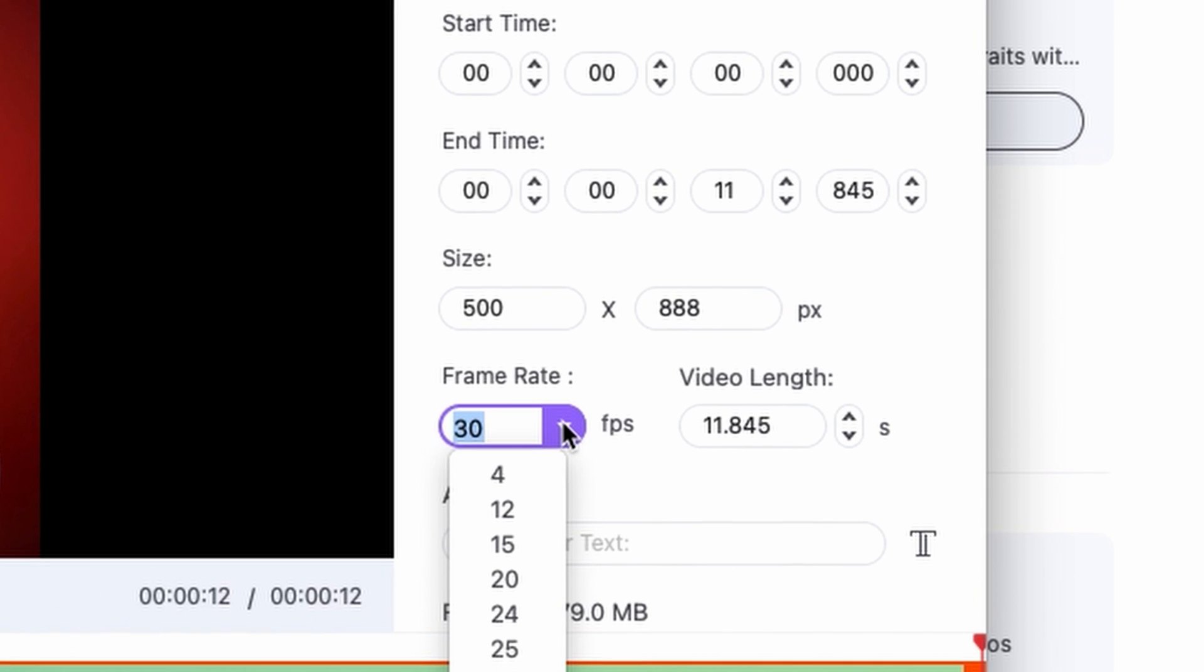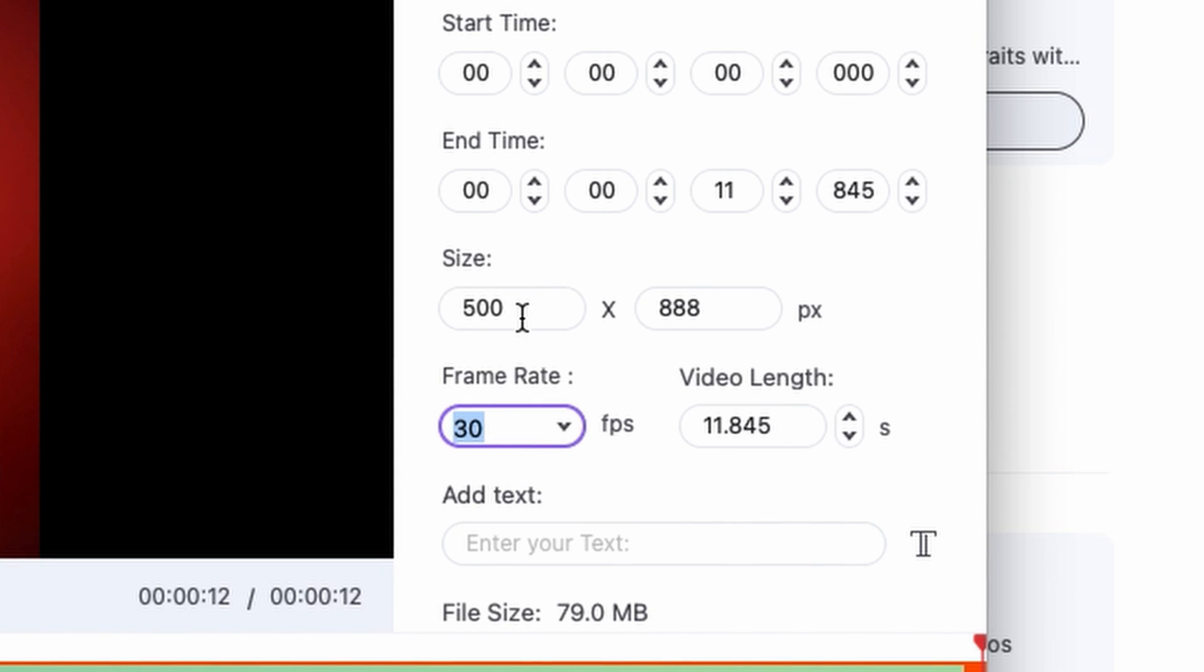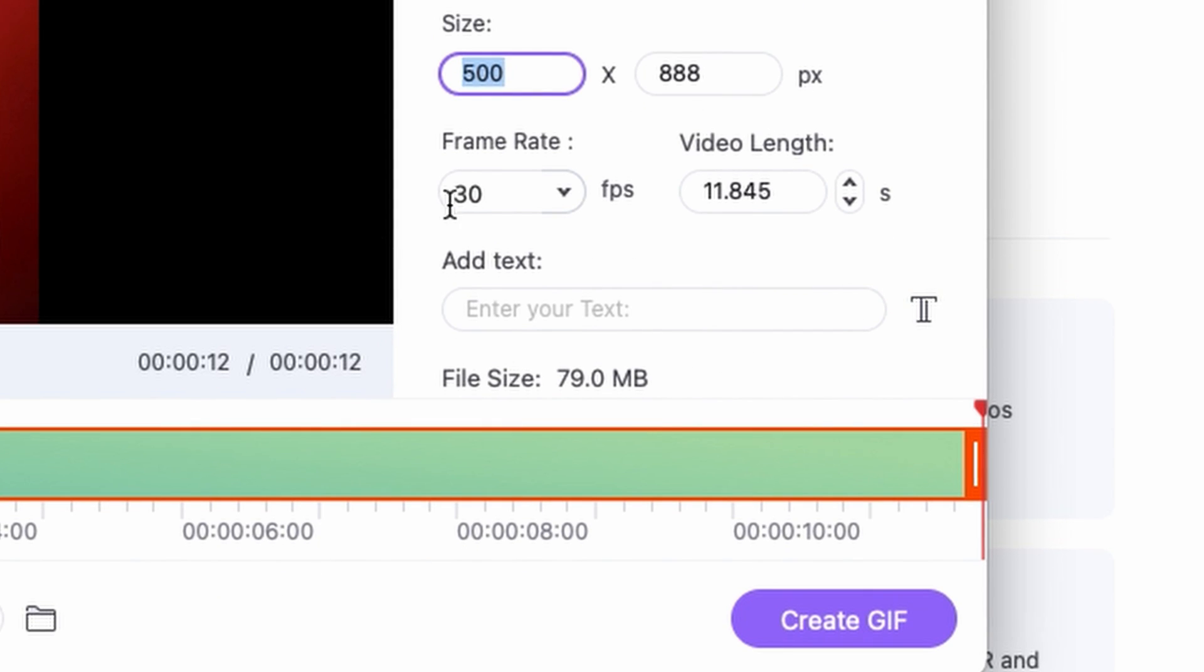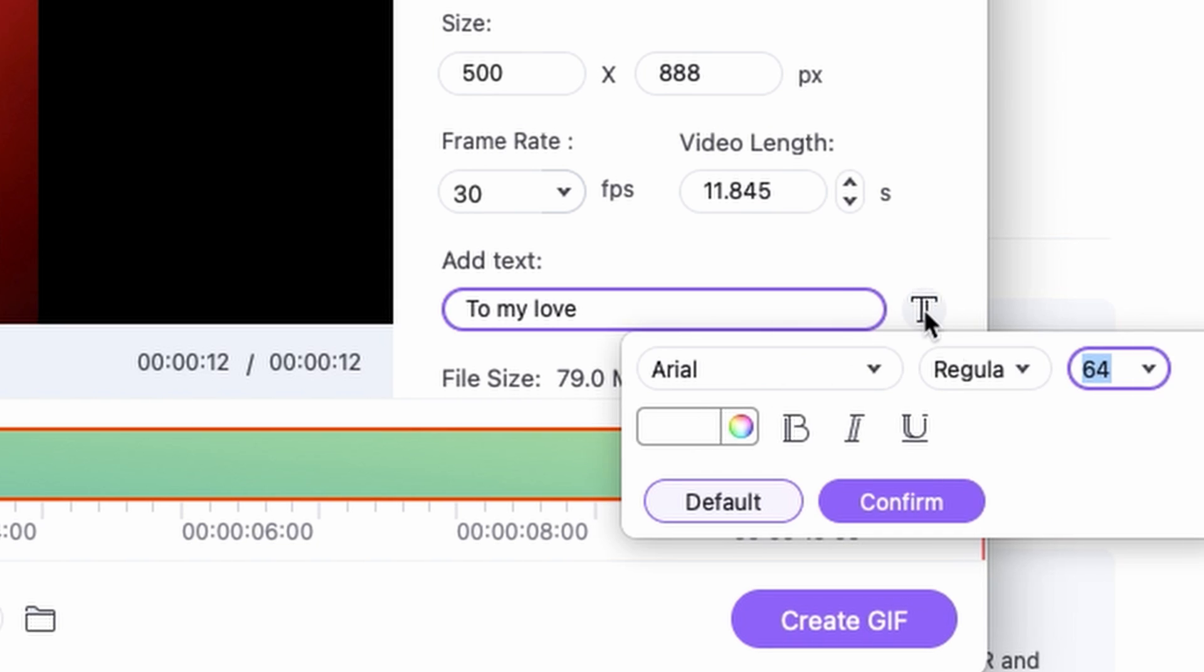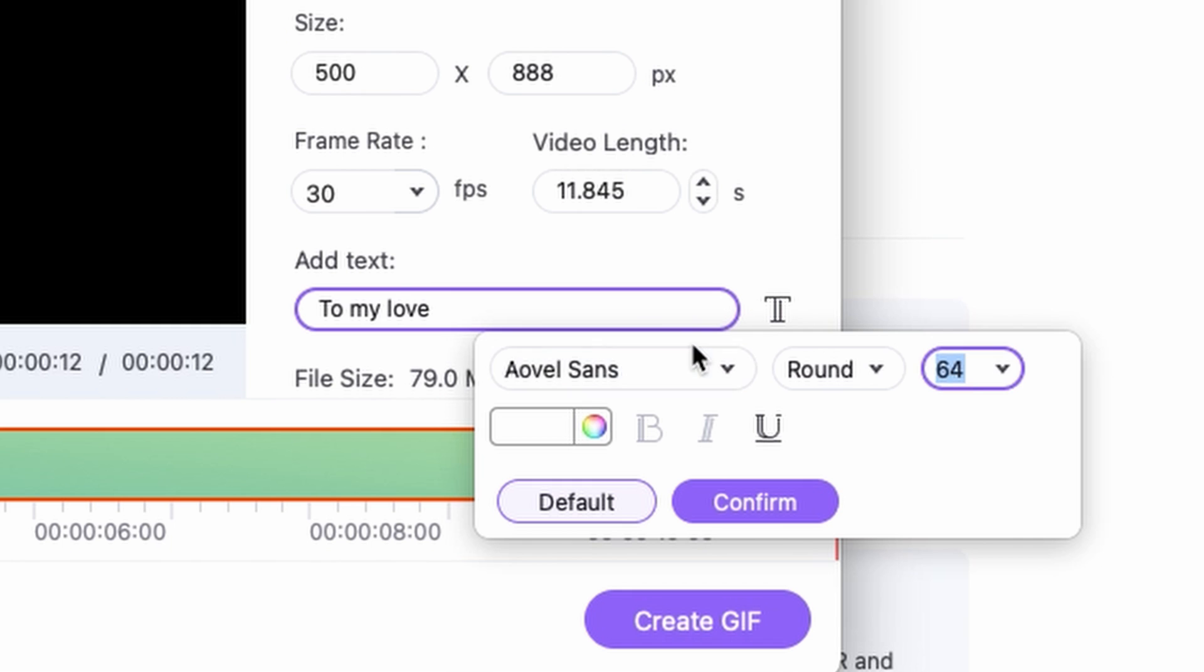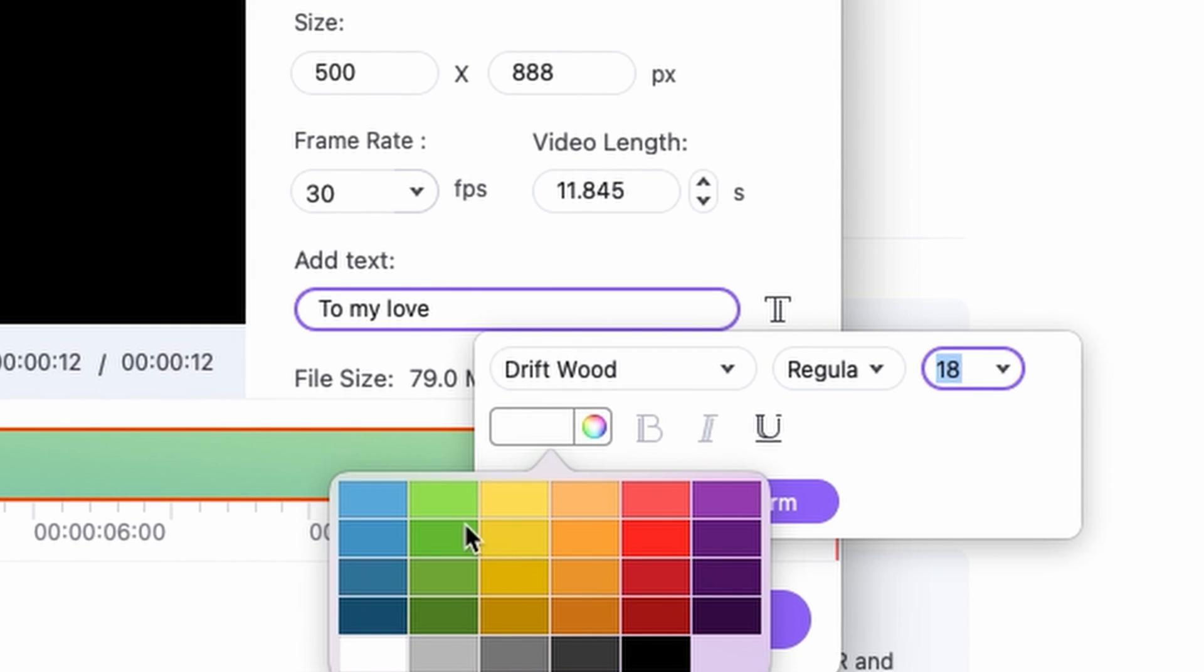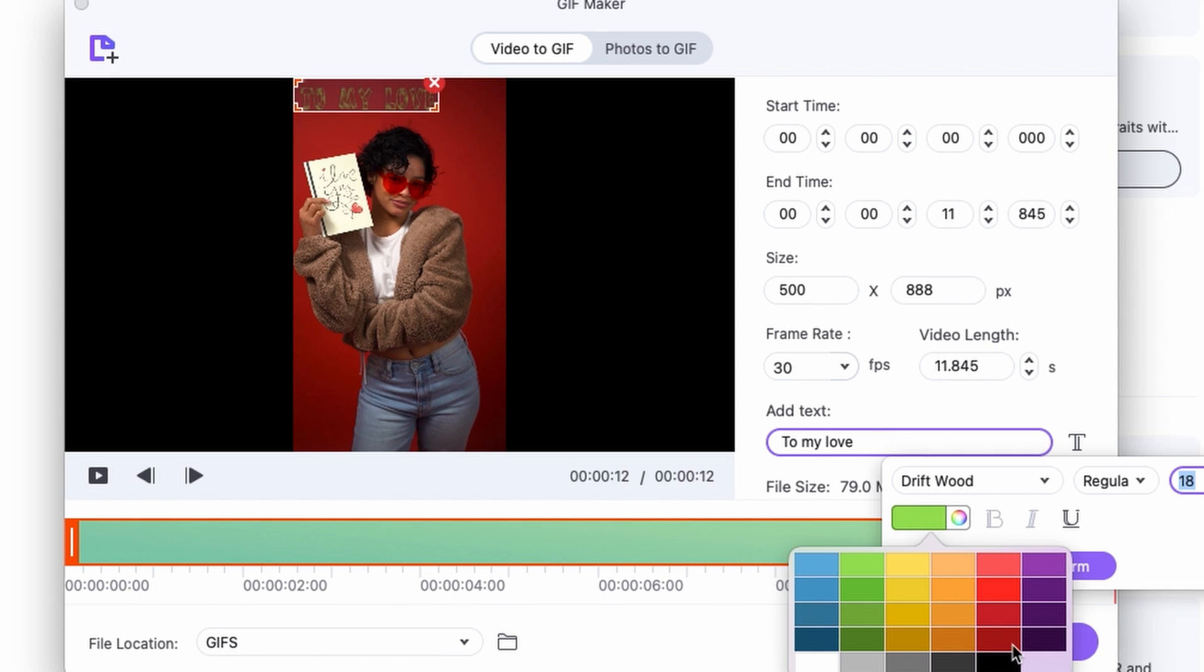Here you can select the frame rate. It's best to go with the video's original frame rate. You can resize the video here as well. If you click right over here you can add text to it. And then if you click on the T button here you can select a different font, different size for the text as well, and obviously a different color too.